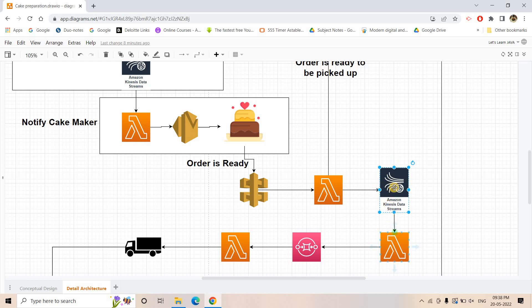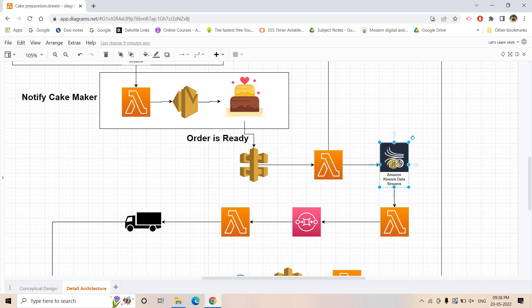This second Kinesis Data Stream helps trigger and send information to the delivery company that the order is ready. Again, the same reason applies — Lambda-to-Lambda chaining is not good — so we use Kinesis Data Stream here. This Kinesis triggers another Lambda responsible for notifying the delivery company and instructing a delivery employee to pick up the order from the cake shop and deliver it to the customer.